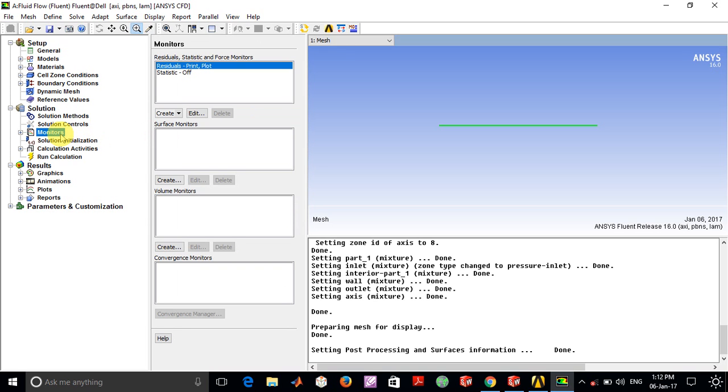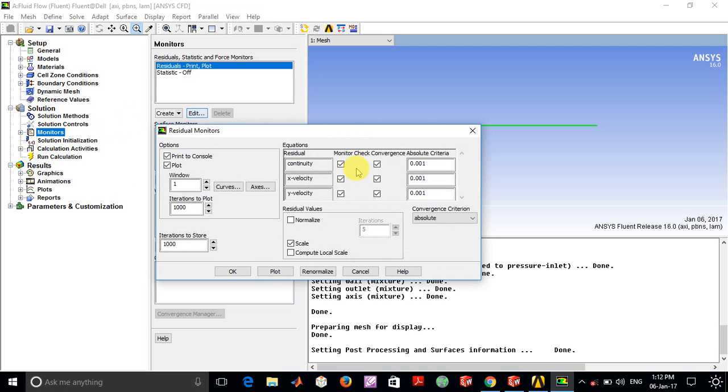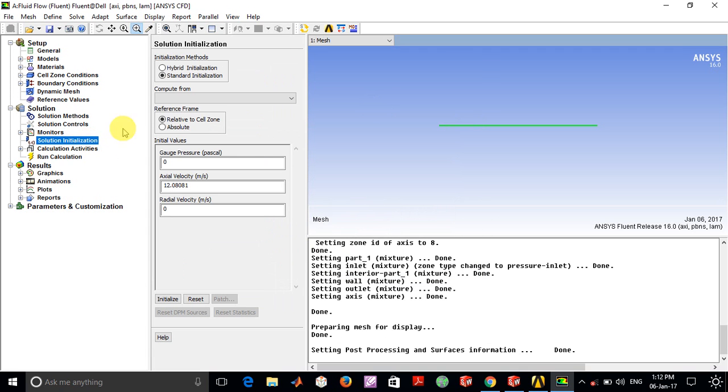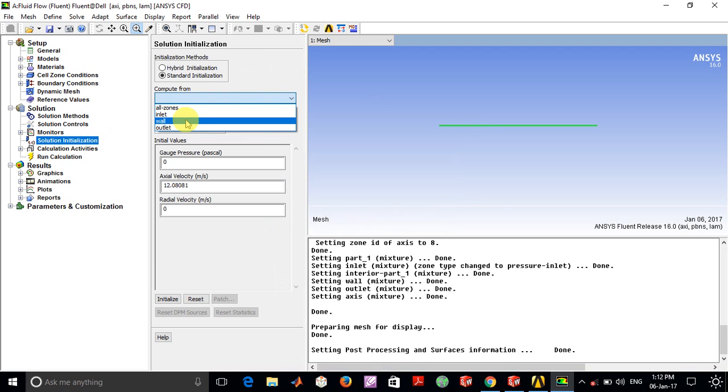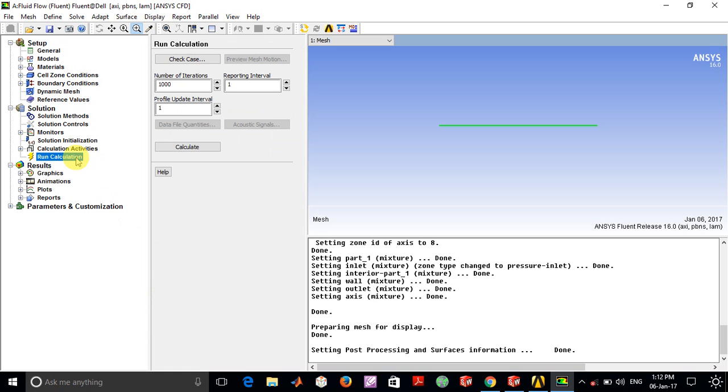In the monitor option, I kept the convergence criteria for the continuity, x-velocity, and y-velocity equations to be this much. In Solution, compute from inlet, you can do this and click on the Initialize option. After running Calculate, it took about 448 iterations for my solution to converge.